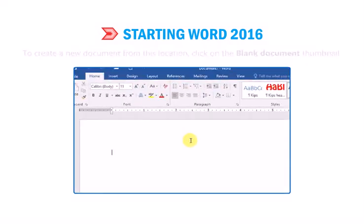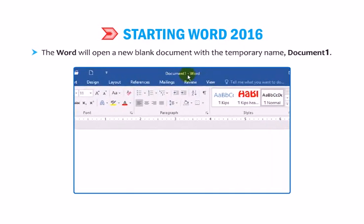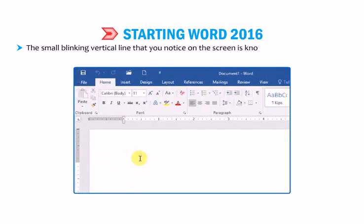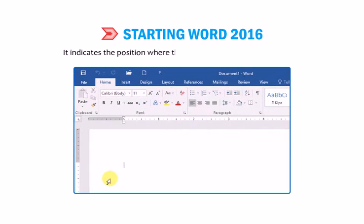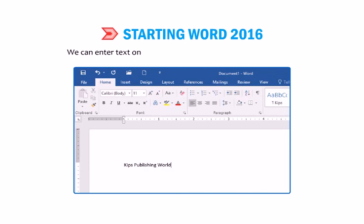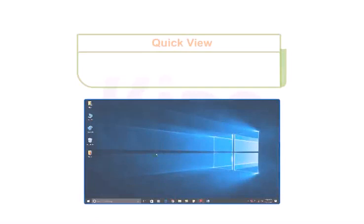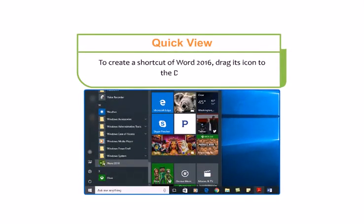You will find that Word will open a new blank document with a temporary name, Document 1. The small blinking vertical line that you notice on the screen is known as the Insertion Point or Cursor. It indicates the position where the next typed character will appear. As you start typing, the cursor automatically shifts to the right. To create a shortcut of Word 2016, drag its icon to the desktop.